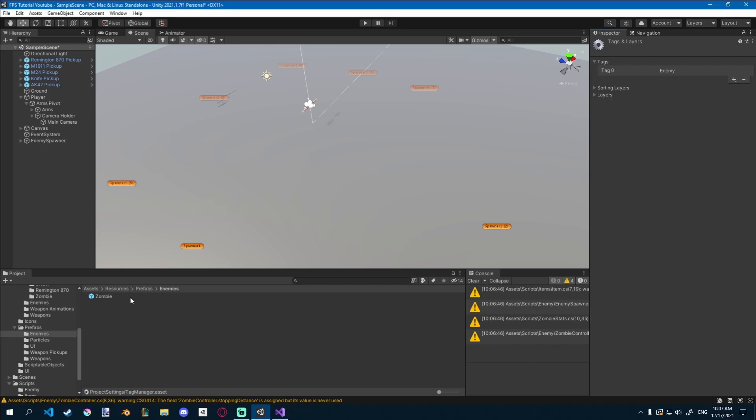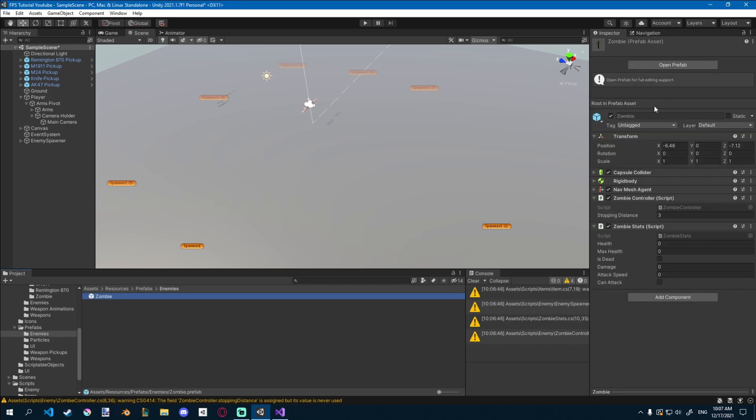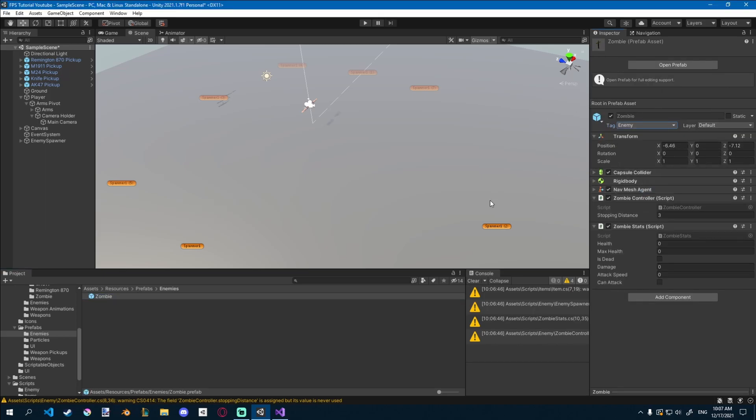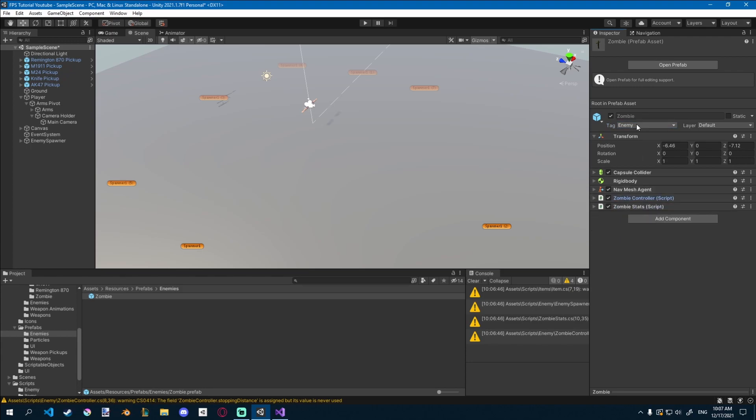Save that, go back to zombie and apply the enemy tag. And now whenever we Raycast, we'll be able to tell that that's an enemy.